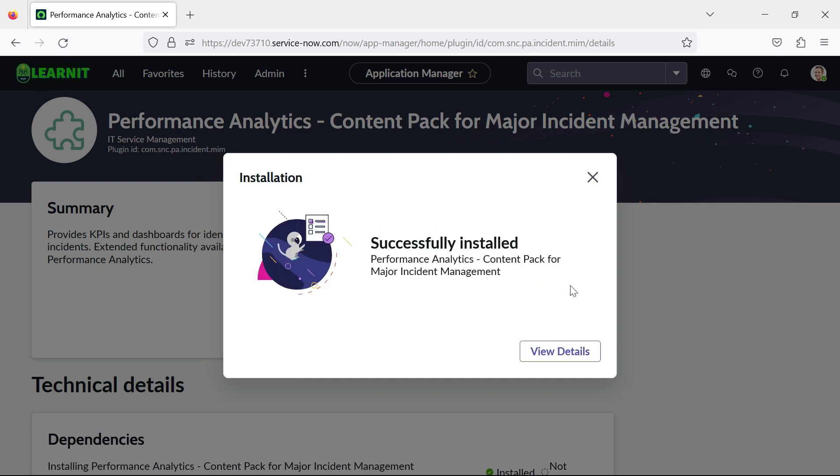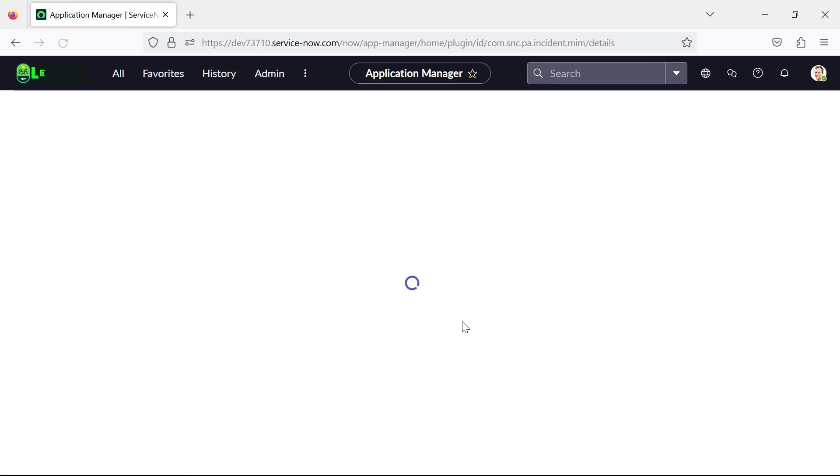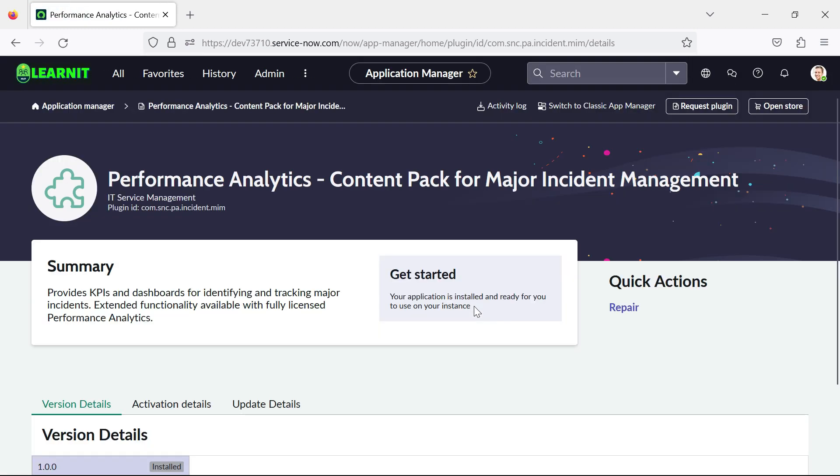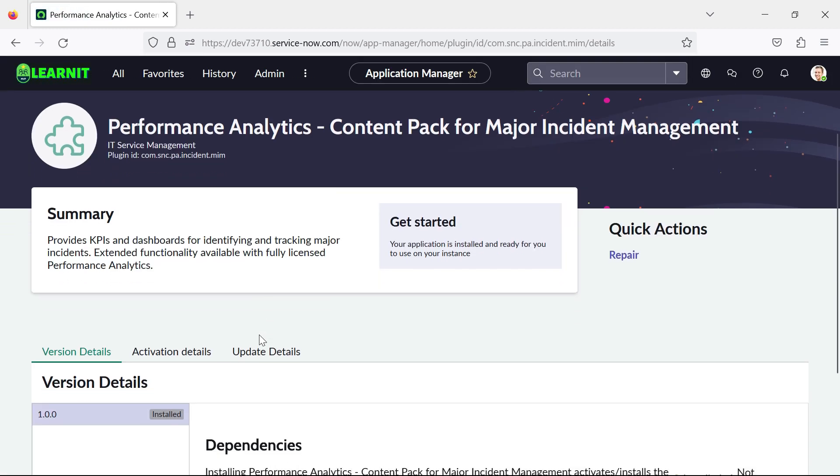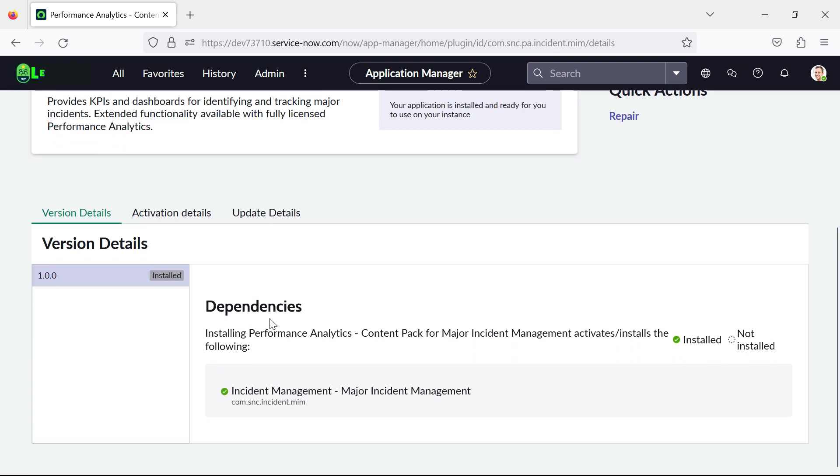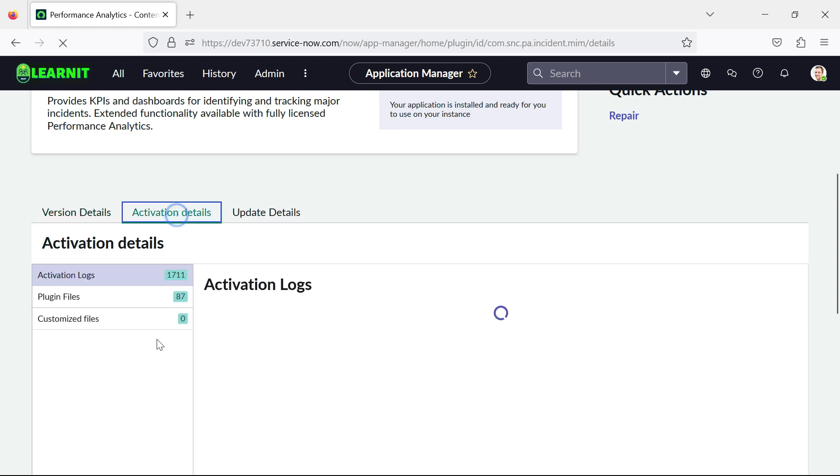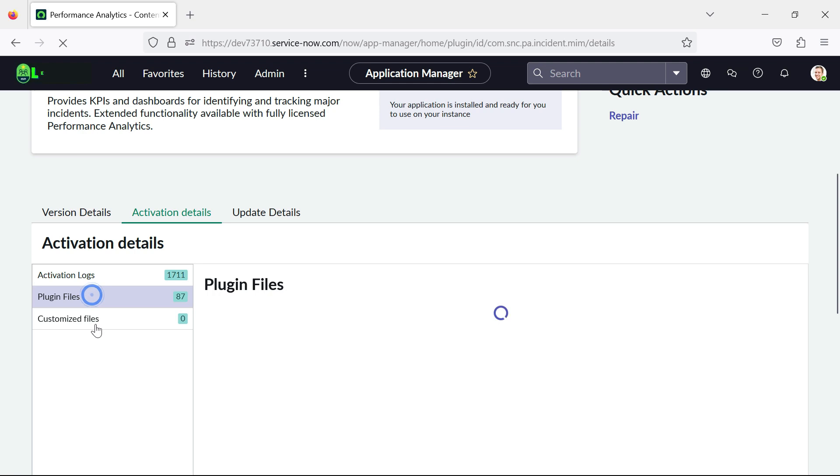So now you can see our plugin has been installed here and now you will see the view detail button is displayed here. I will click on this view details and you can see lot more details started displaying here when the plugin was installed and here are the activation details. What are the activation logs, plugin files and customized files.